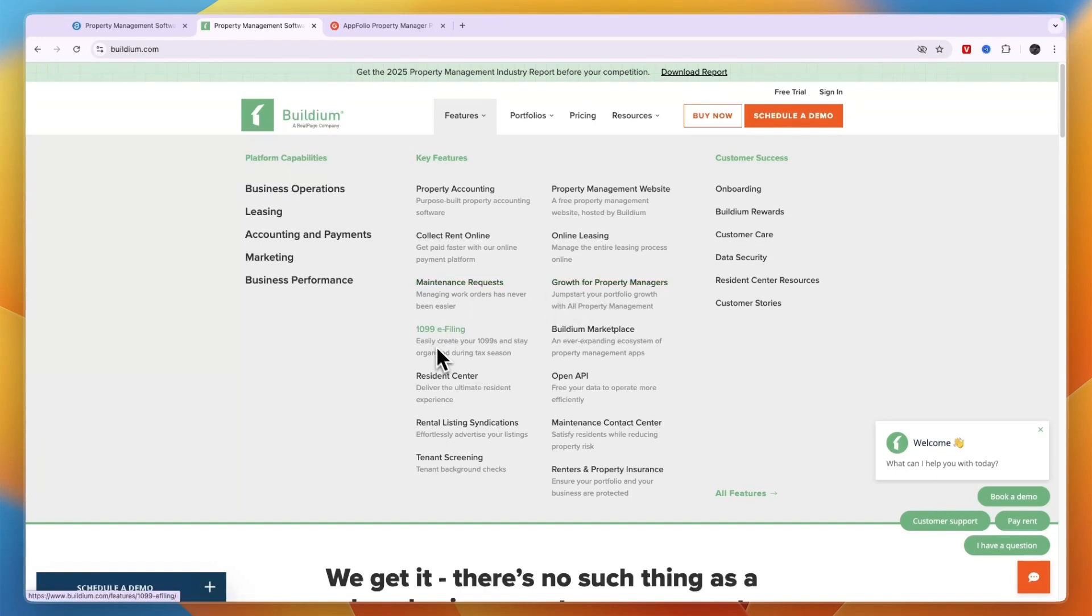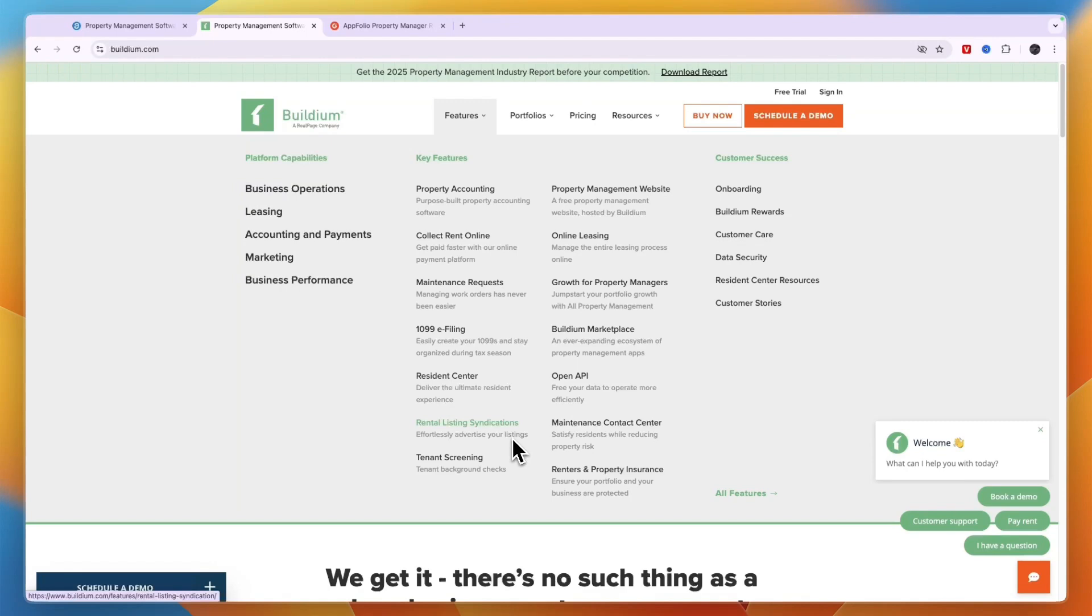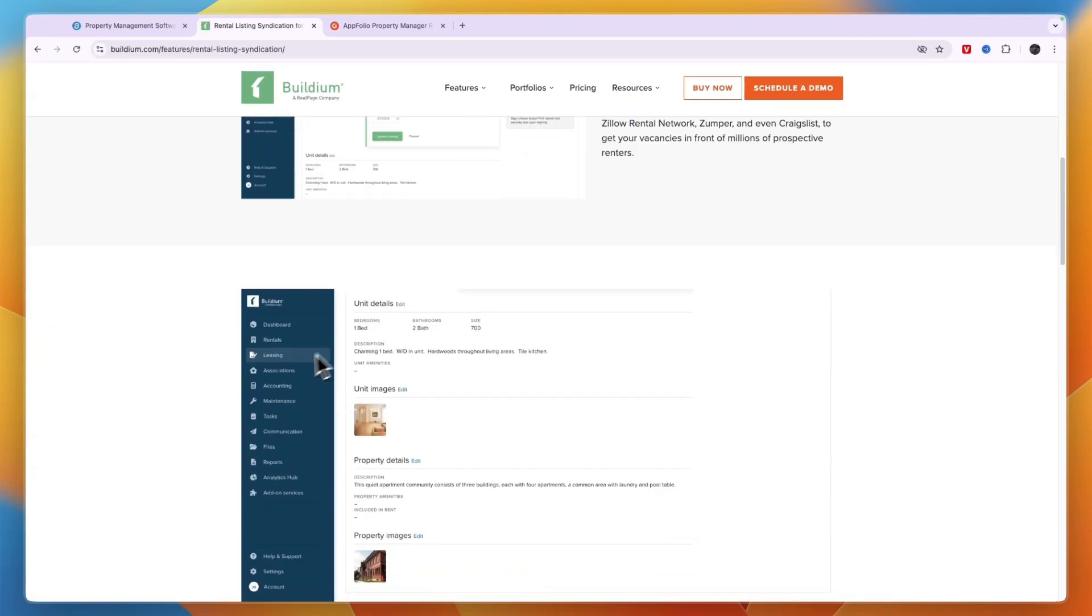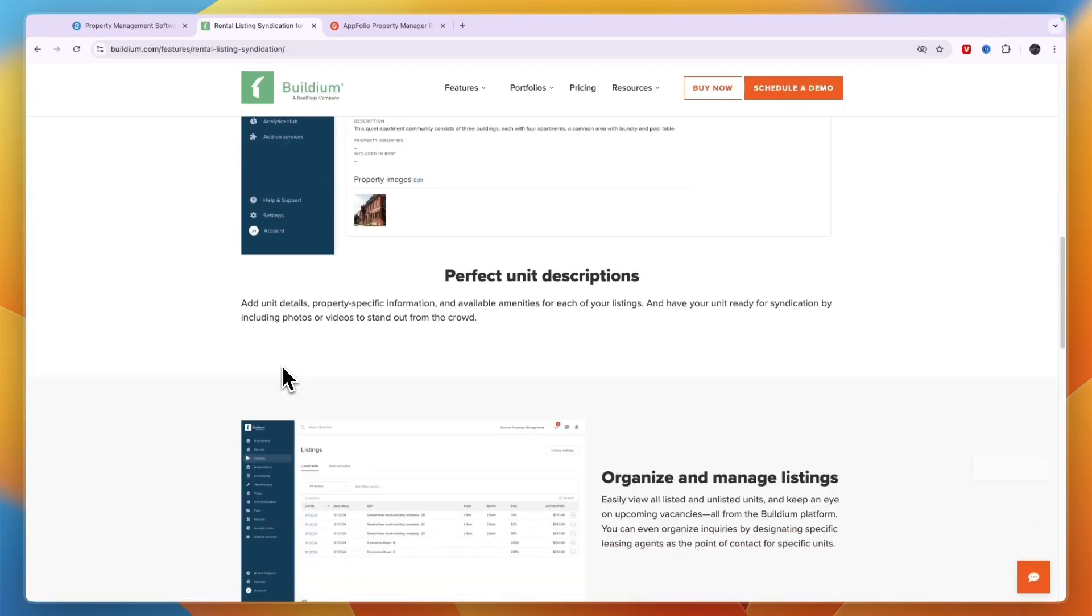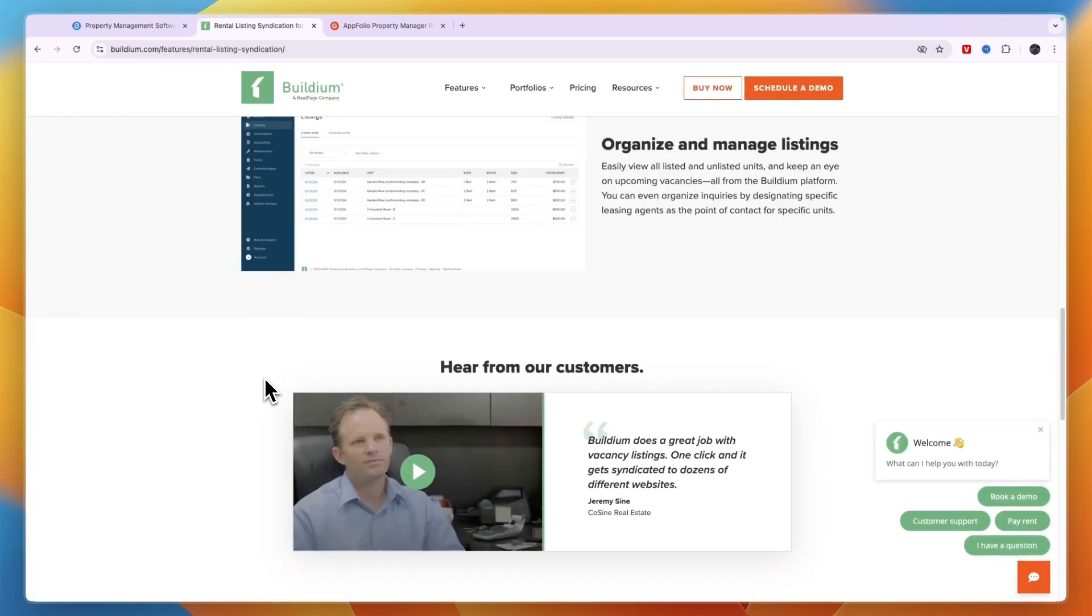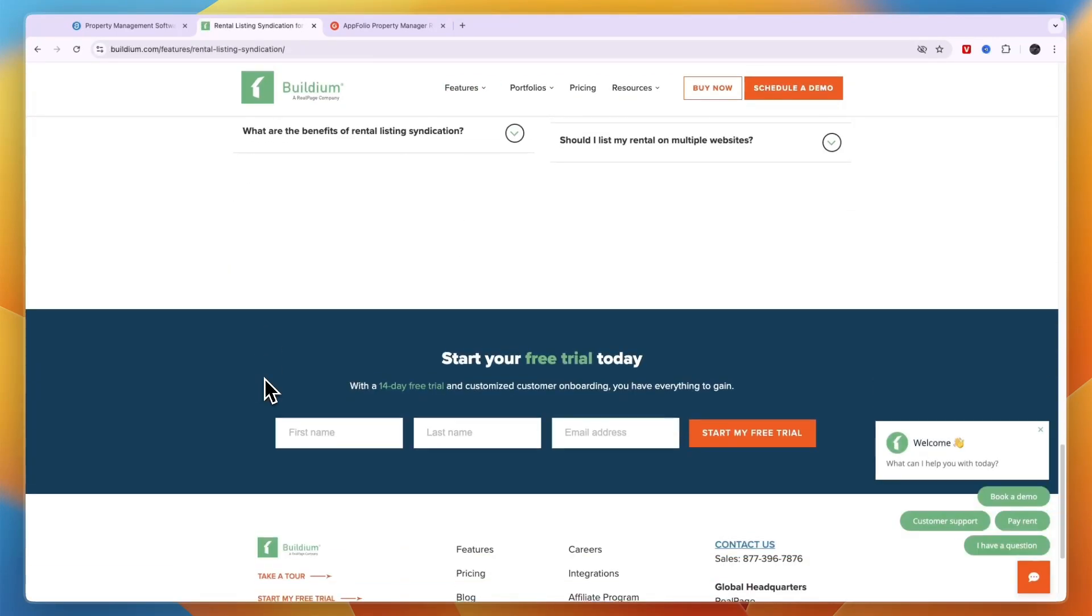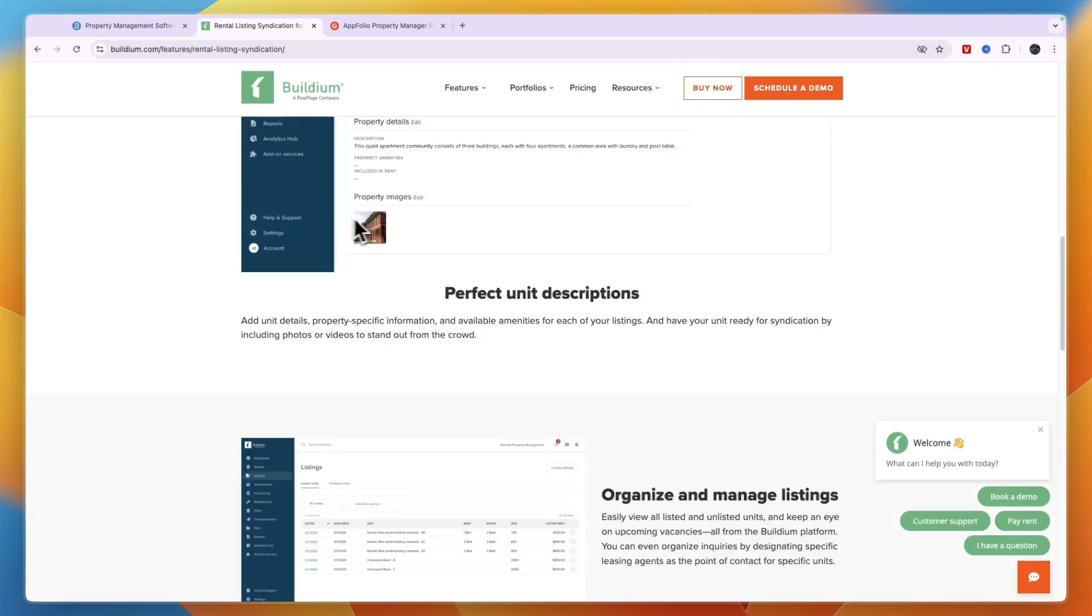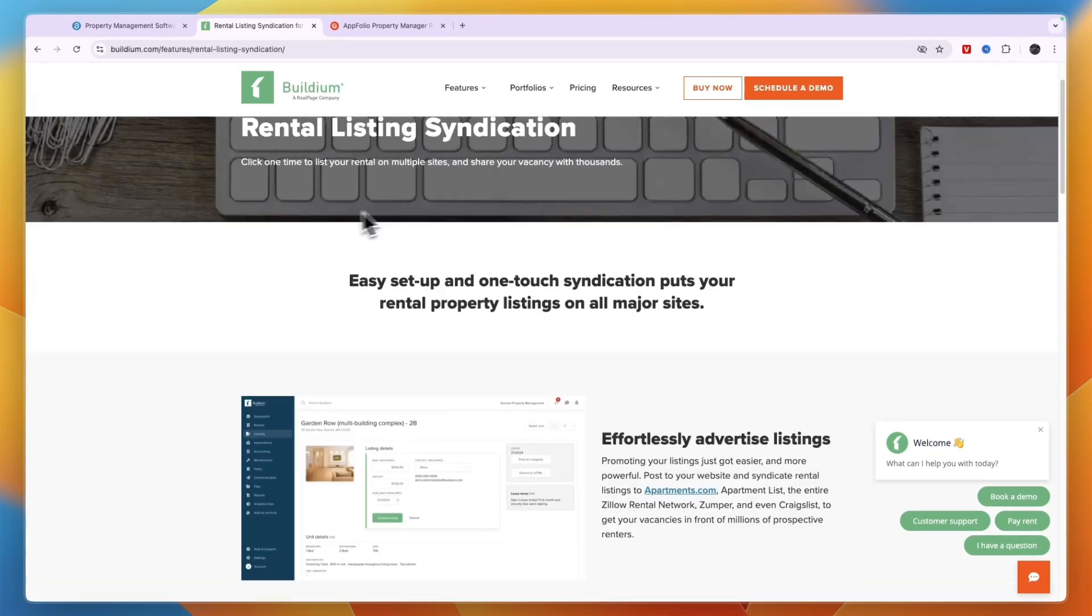They help you with growth for property managers, they help you with the 1099 e-filing, there's a marketplace, resident center, open API. You have rental listing syndication which basically means that you can list your properties on a bunch of different websites, for example on Zillow, Apartments.com and more.